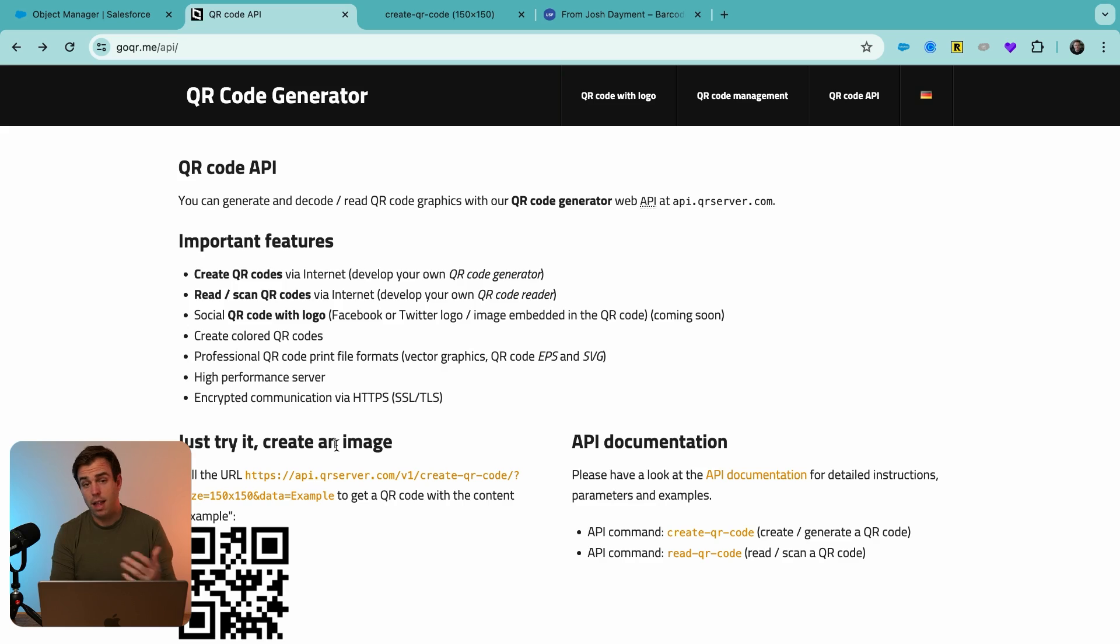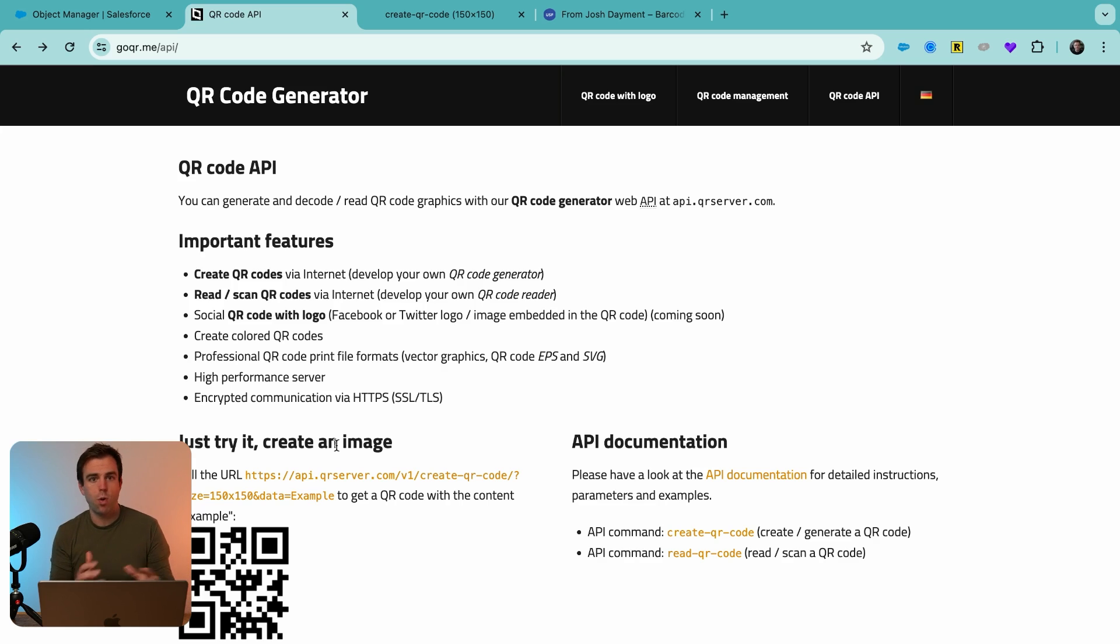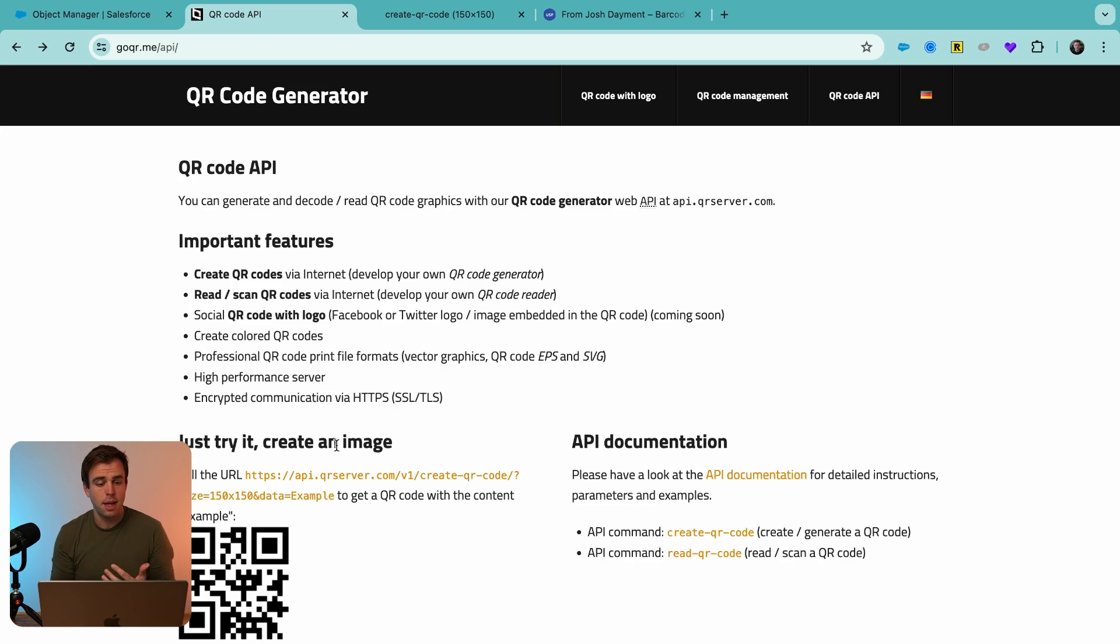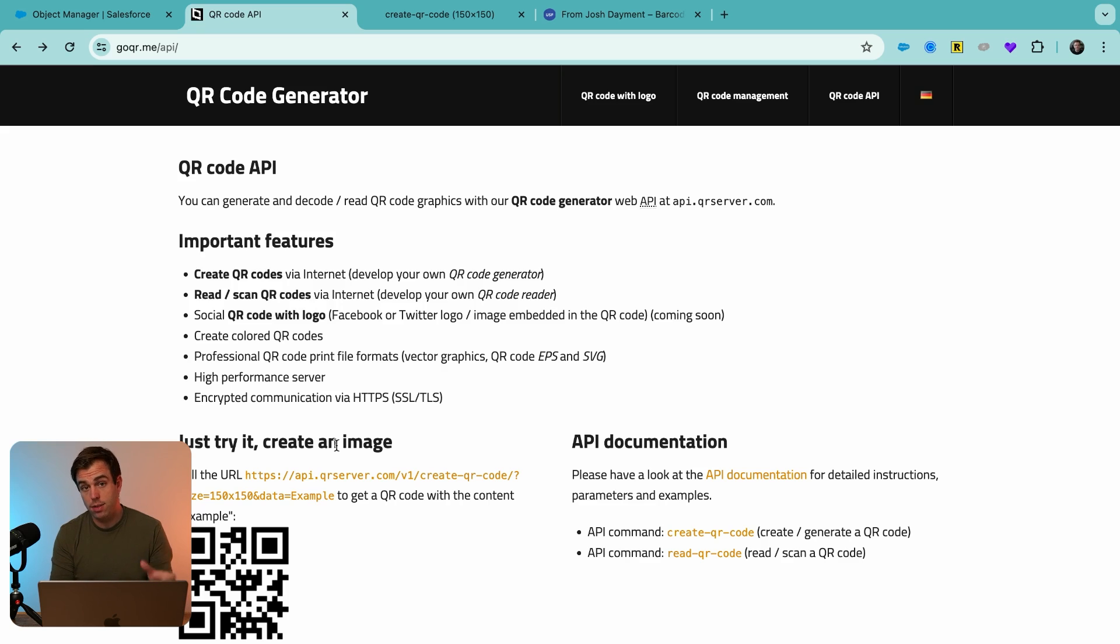Okay, so for step one, let's generate the QR code within Salesforce. There are lots of different ways that you can generate QR codes. And some of them give you more control than others in terms of customization. But one that I like that's really simple that just uses a URL to generate a QR code is goqr.me.